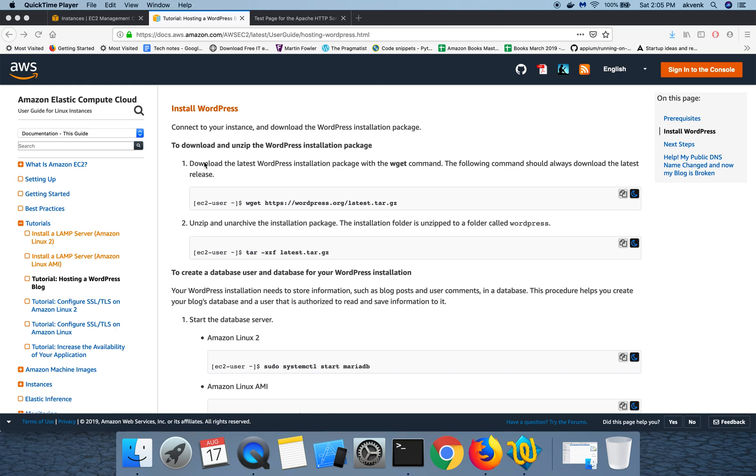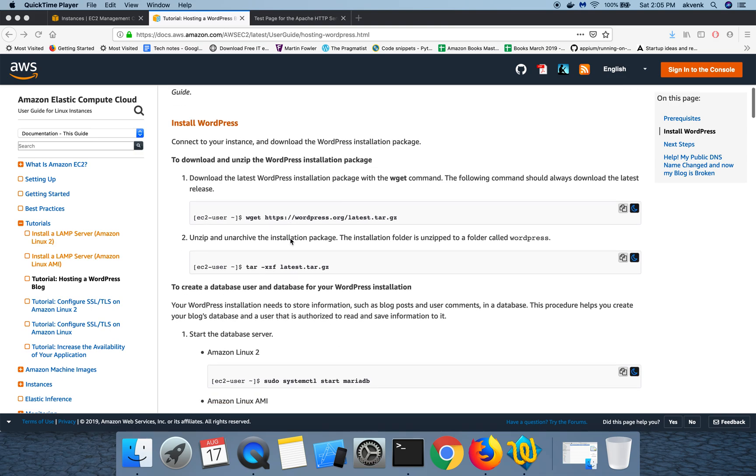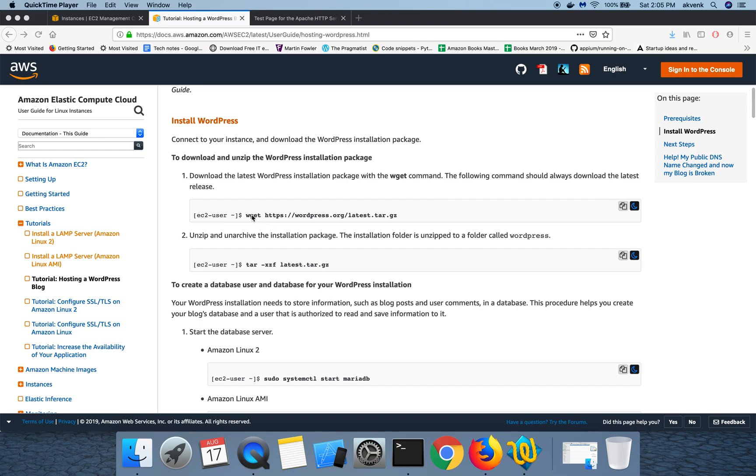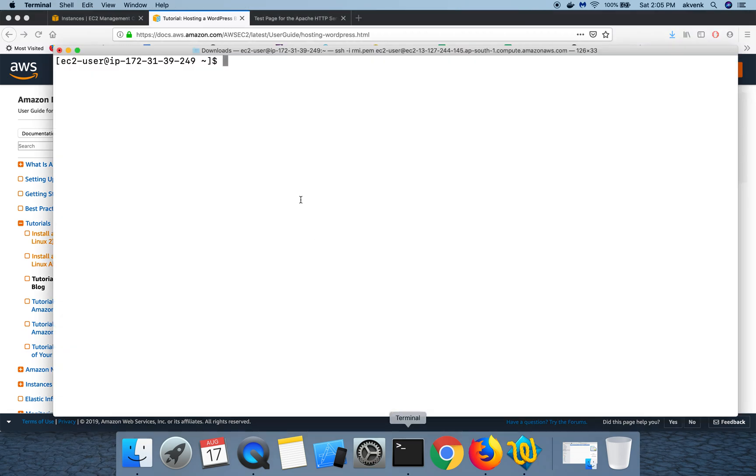Hello all, welcome to my YouTube channel. Let's move on to the last part of this tutorial series, which is how to launch a WordPress website in Amazon EC2 instance on a free tier. We have successfully completed the LAMP server installation. Now we are going to download and unzip the WordPress package into our EC2 instance.